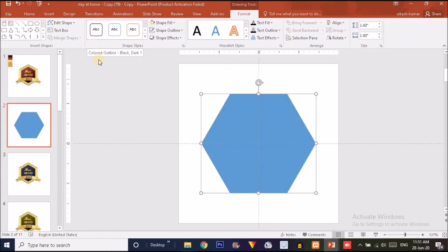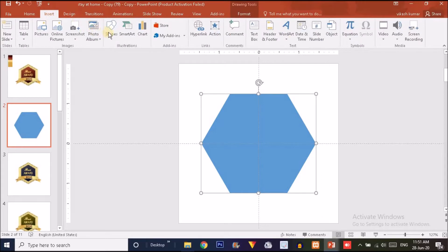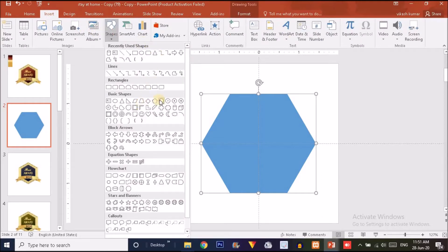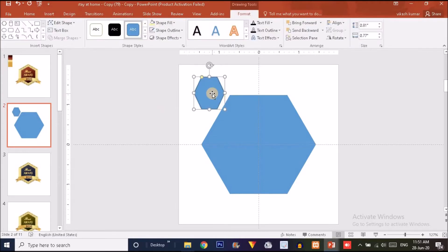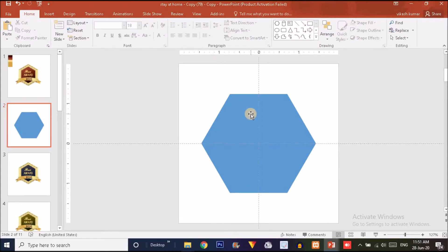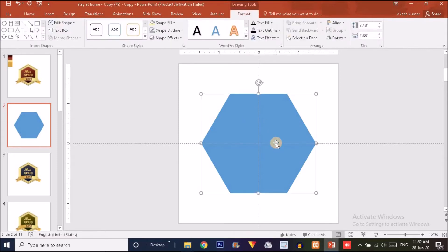You might wonder why I'm creating hexagons with triangle shapes instead of using the predefined hexagon in PowerPoint. The predefined hexagon will not give a proper, regular hexagon — it creates difficulties when building the required shape. That's why I'm creating these with equilateral triangles, pressing Ctrl+Shift together and dragging outward to keep them equilateral.